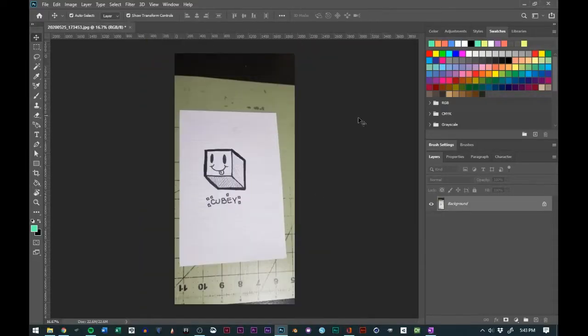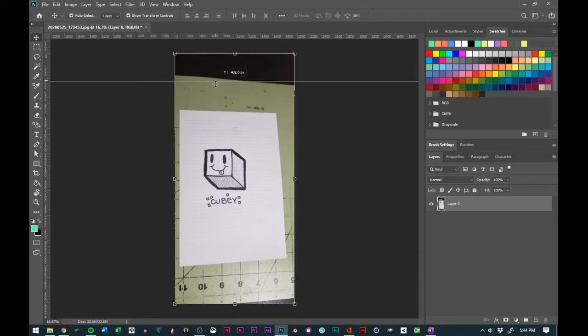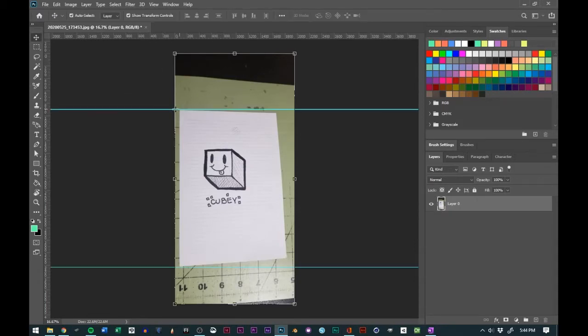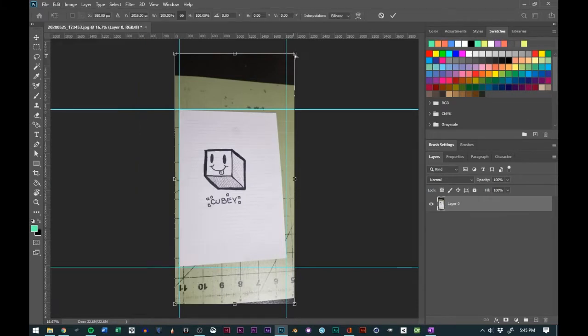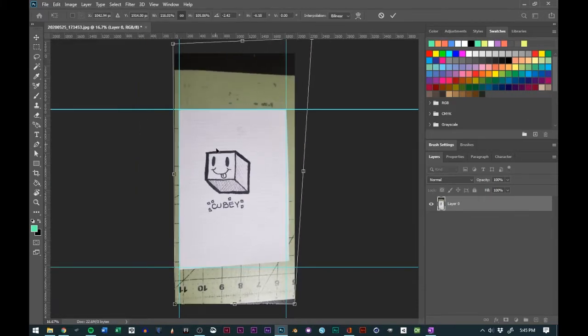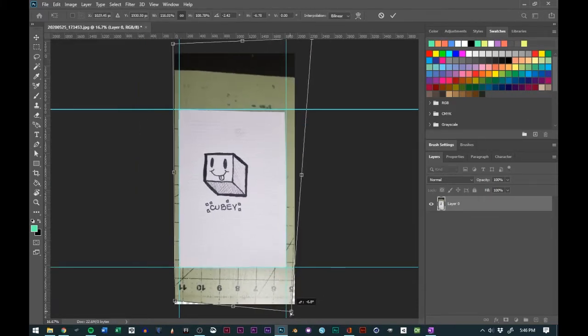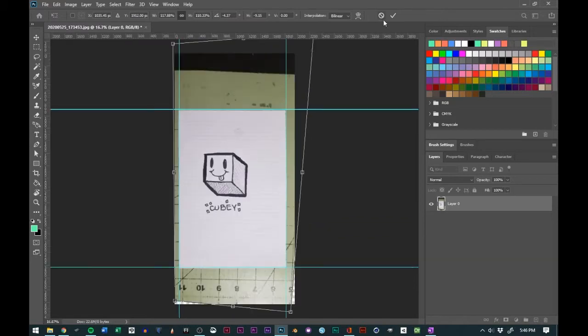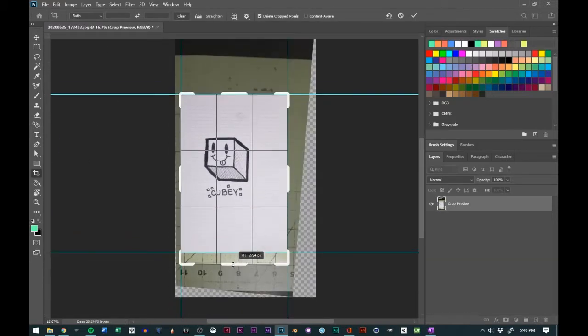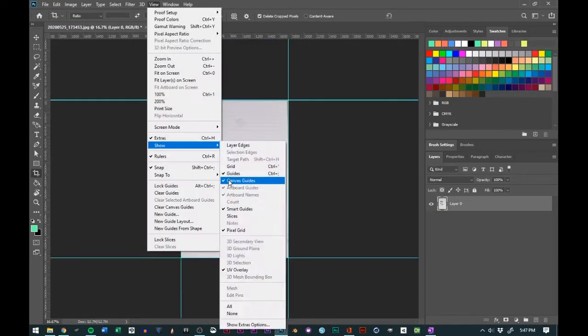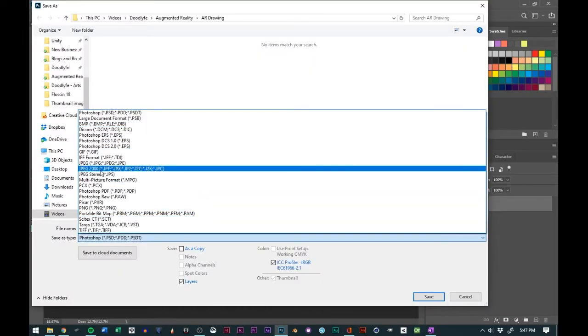In Photoshop, I cropped the image so that it matched the original size of the original drawing. And this is very crucial because with image targets and augmented reality, the image needs to be the same proportions as the reference image to recognize properly. Also added some contrast to make the image more recognizable.